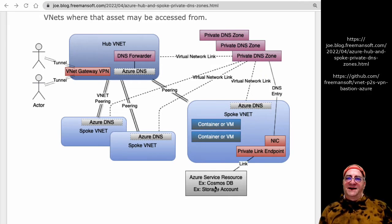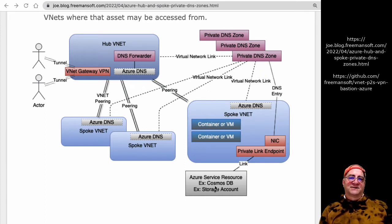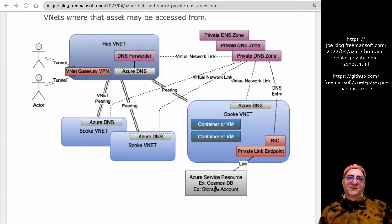This is done through something called the virtual network link. Every Azure resource type has its own domain — storage, Cosmos, storage accounts, event hub. Even within storage accounts, blobs and files have separate DNS zones with different domain names. When we use a private endpoint, we bring up a NIC that creates a back channel to the Azure resource so we don't have to go to the internet.